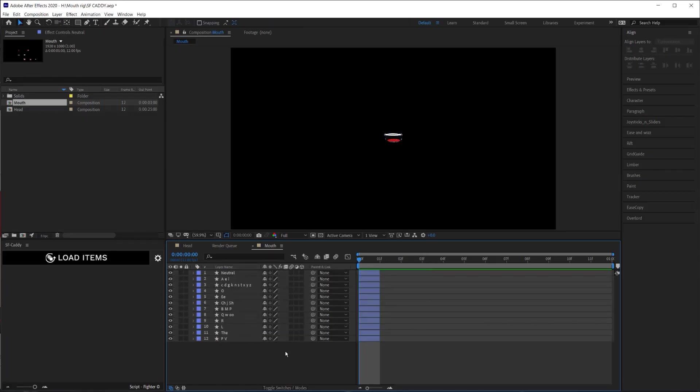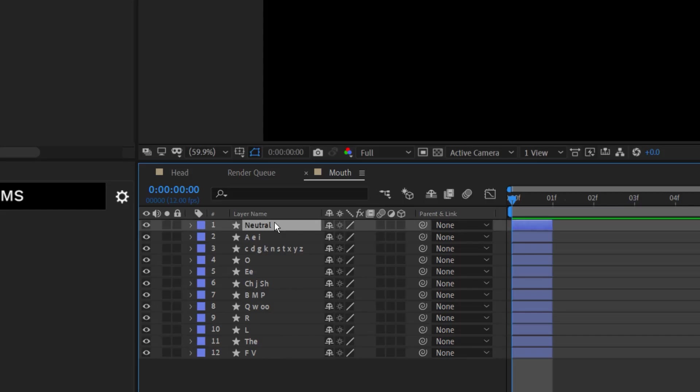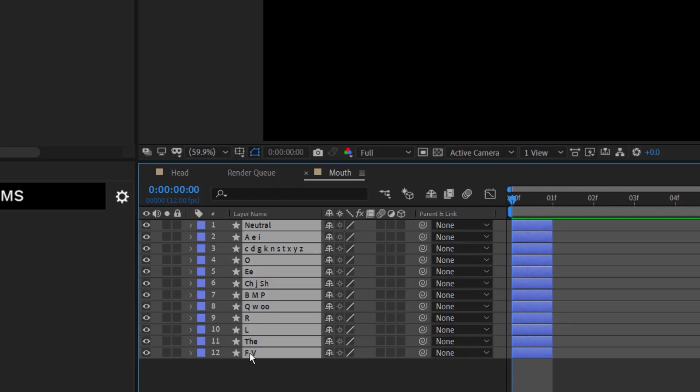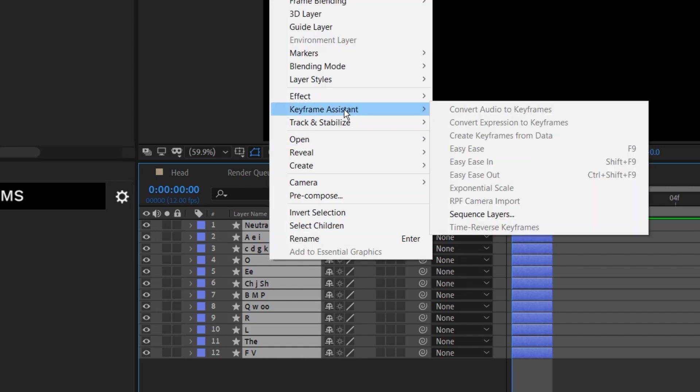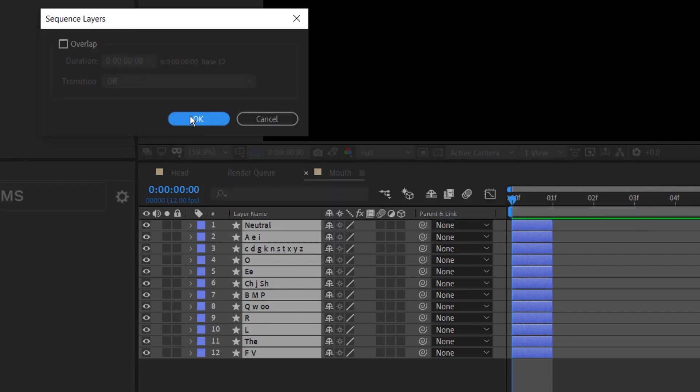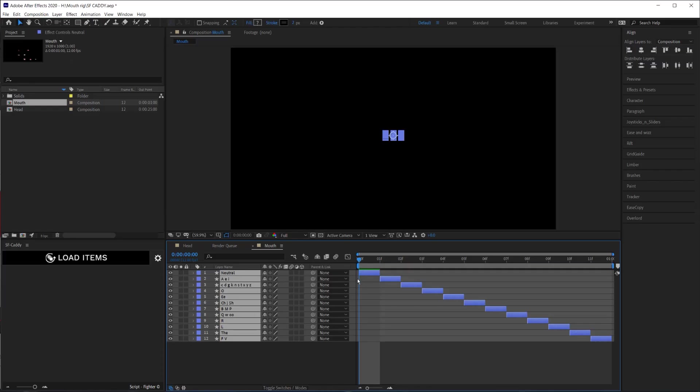Now, the next couple of steps are very important that you do it this way. The first thing is you want to select the top layer first. And then while holding shift, select your bottom layer. This tells After Effects to select it in this order. We want to select it from the top down. And the reason why is that when we go to keyframe assistant and we go to sequence layers, hit OK, it's going to sequence it downwards.